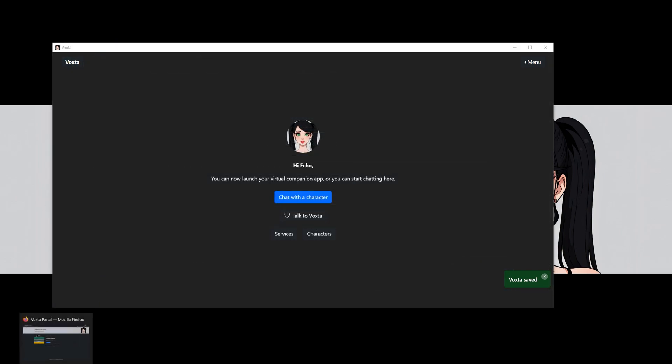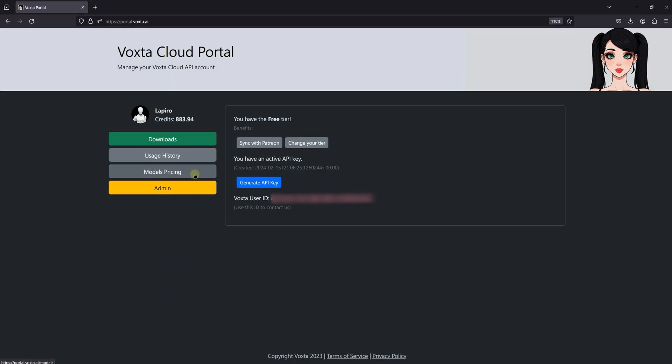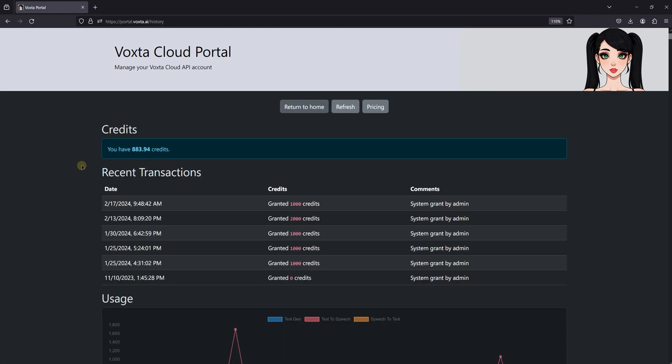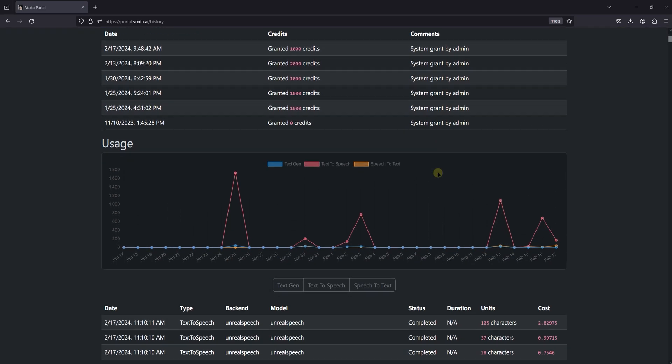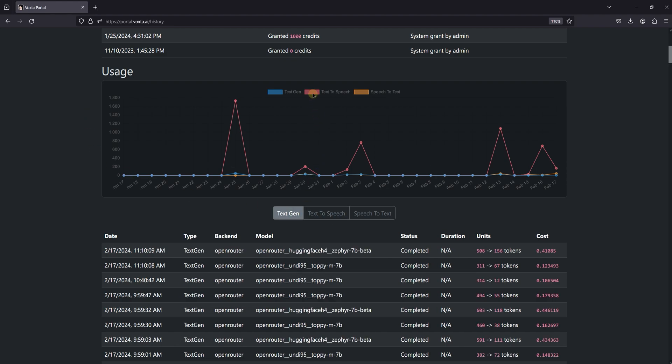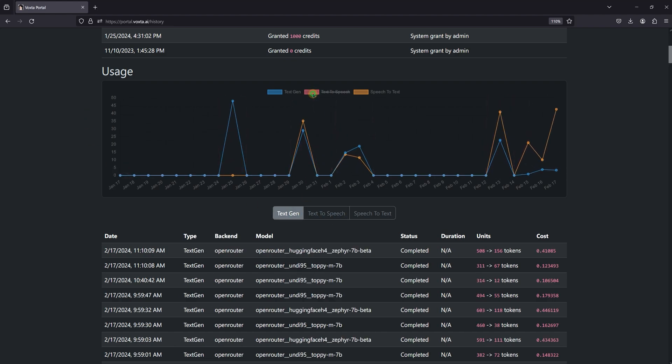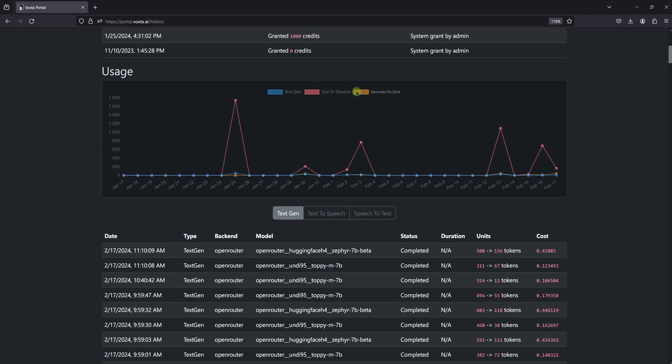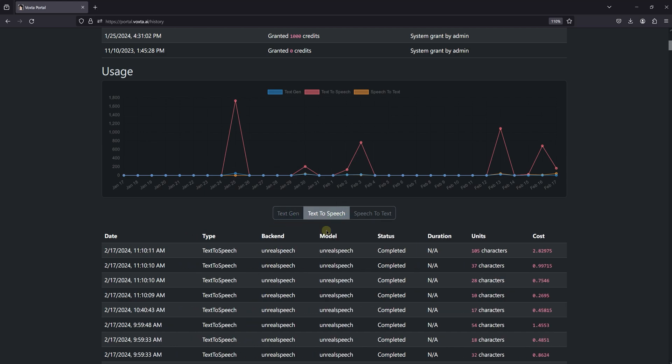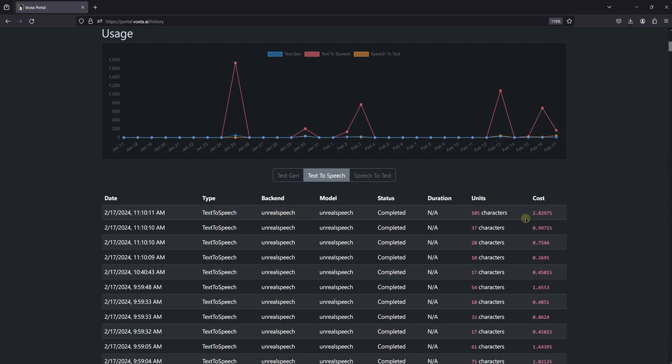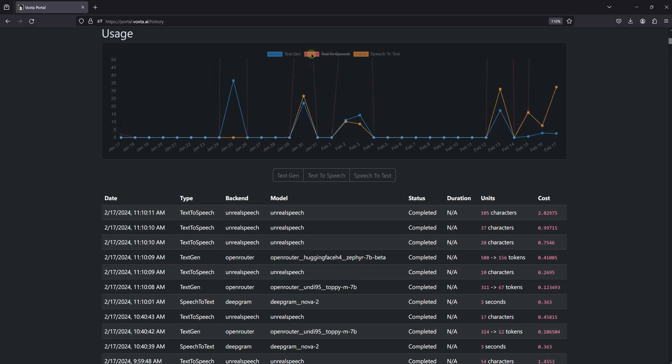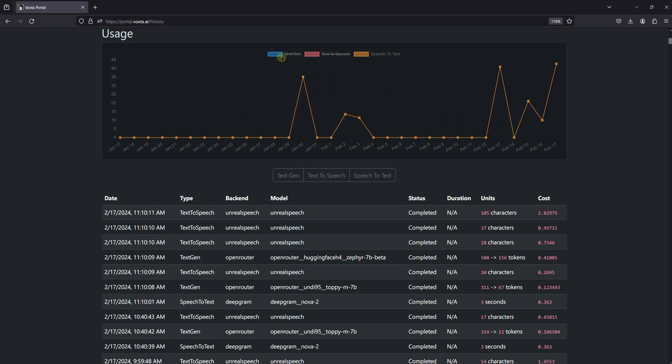To help you manage your credit use effectively, Voxta Portal includes tools for monitoring your spending. In the portal, you can access the model's pricing and your usage history. The Service Usage Chart is particularly useful. It allows you to filter by service type, giving you a clear overview of your activity and how much credits each service is consuming. This feature ensures you stay informed about your credit usage, helping you make cost-effective decisions about which services to use and when. So make sure to keep an eye on your usage history to optimize your Voxta Cloud experience.